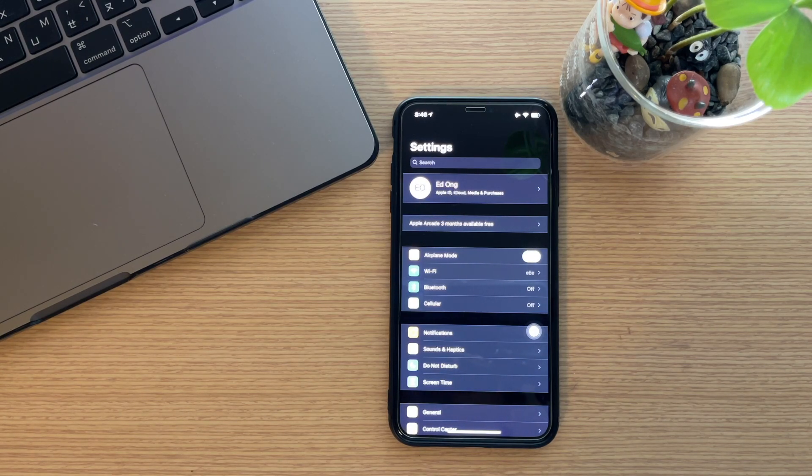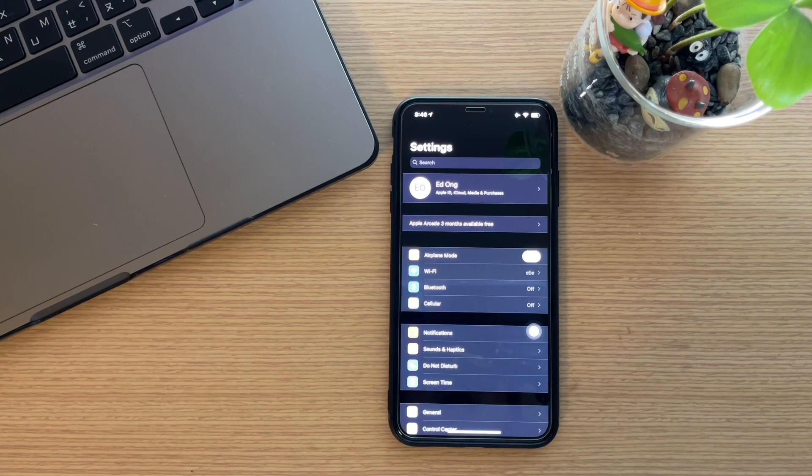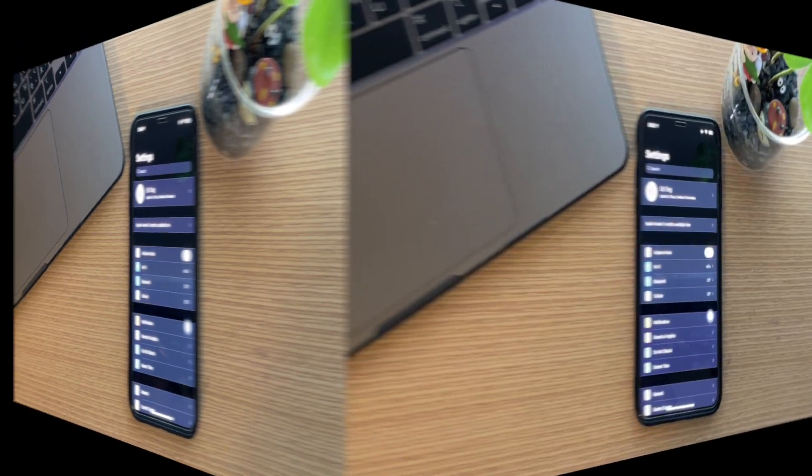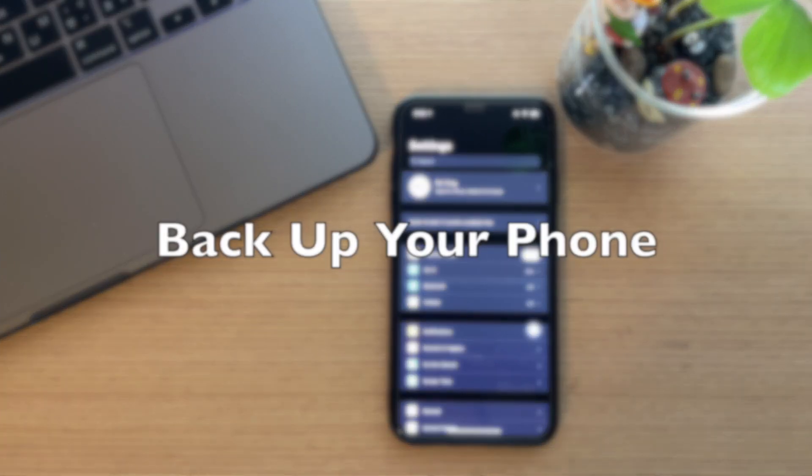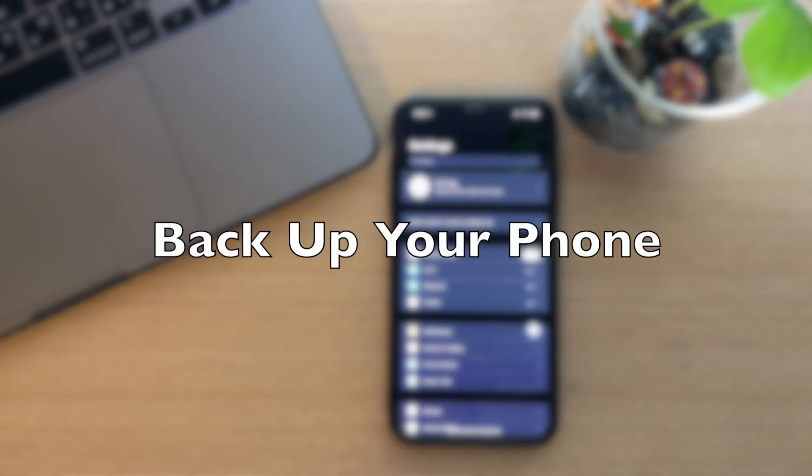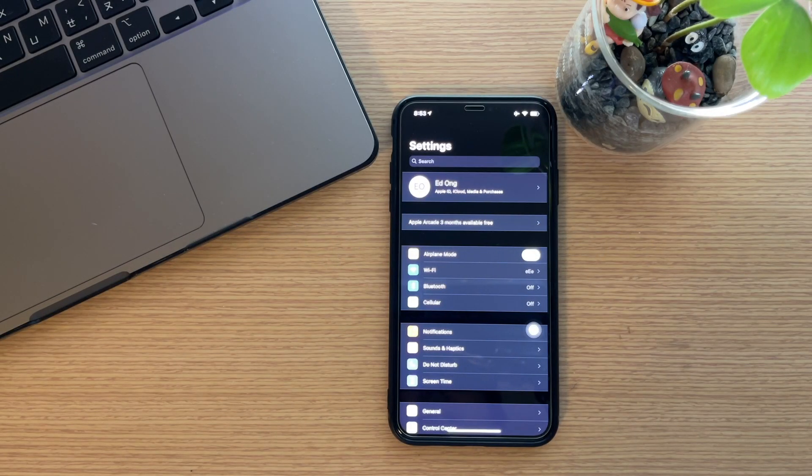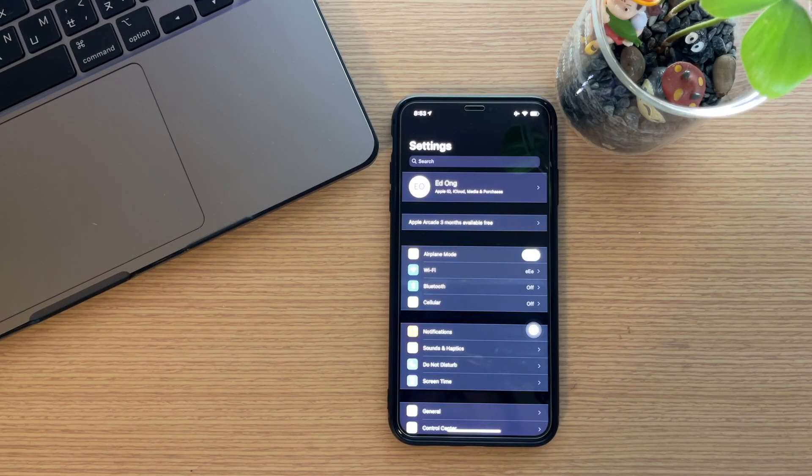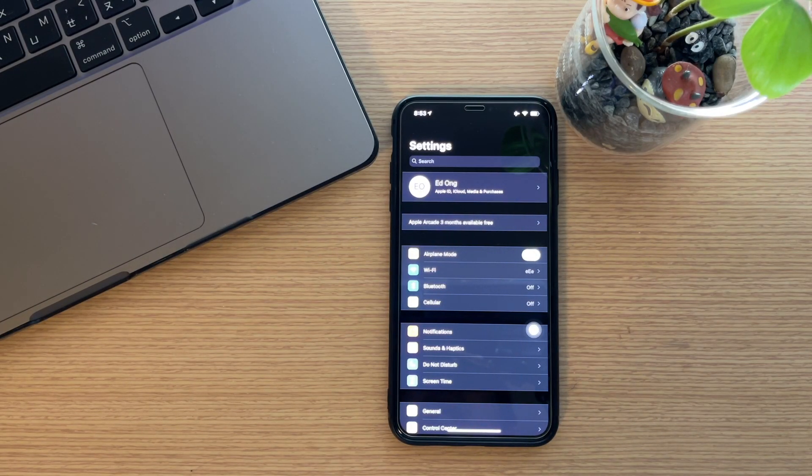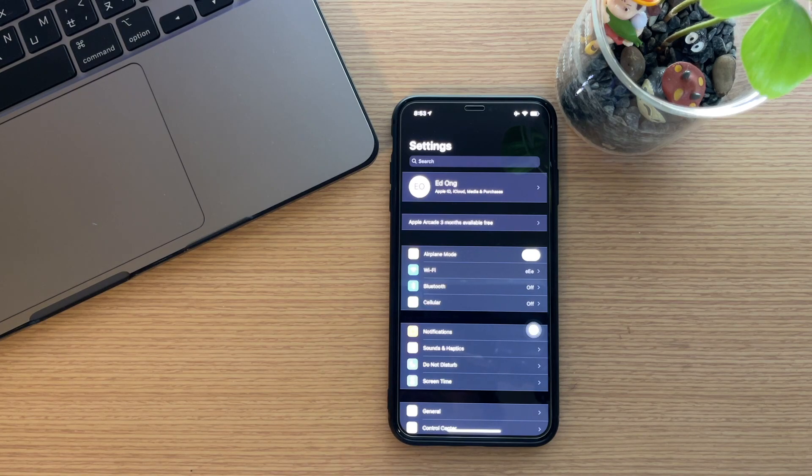The first thing you need to do is backup your phone. For me, the easiest way to do your backup is through iCloud backup. So how do you find and do your iCloud backup?